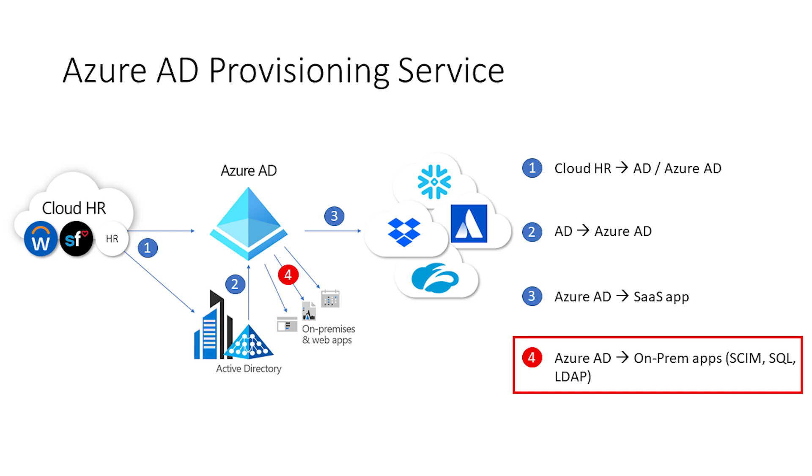Second, it allows you to sync identities between Active Directory domain services and Azure AD. Once you've got your accounts and identities in Azure AD, you can start provisioning users into various SaaS apps, like Dropbox, Zscaler, Atlassian, and provide employees access to the apps that they need.